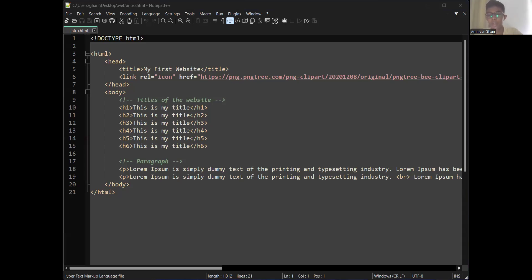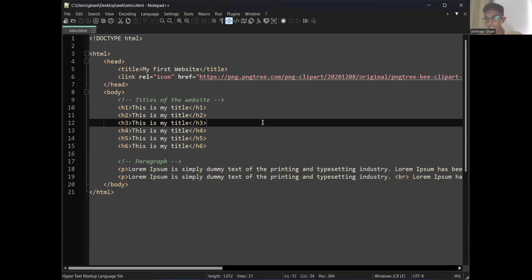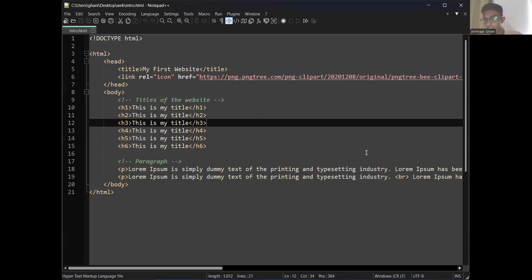So what we are going to do now is actually upload this code to an online platform and check how your code functions. If you're new today, you can get the recording from the group — I'll drop the Week 1 recording there, or you can directly message me.